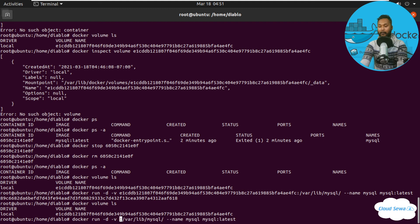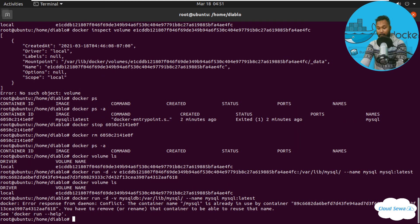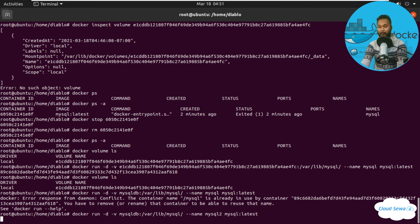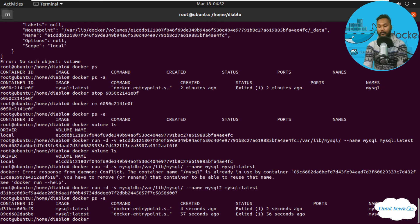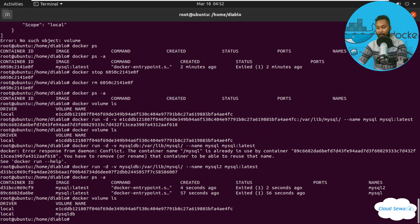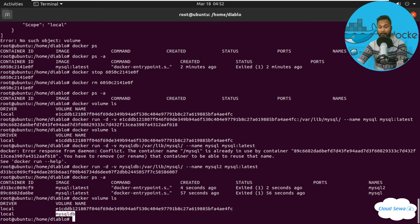You can also give your own custom name to a volume — for example, 'mysqldb'. Running another container named 'mysql2' with this named volume, and checking 'docker volume ls', you can see two volumes: 'mysqldb' and the default one created from the first container. If you want to use 'mysqldb' in another container, just provide the volume name 'mysqldb' with -v followed by the container path to the volume location.